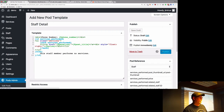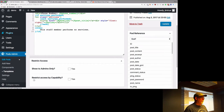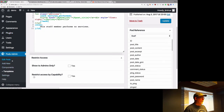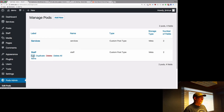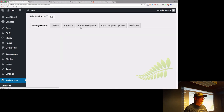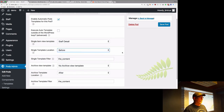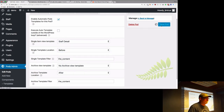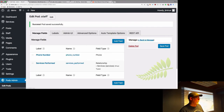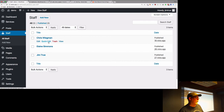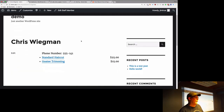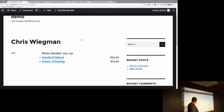We publish as 'staff detail'. Now we're going to go into Edit Pods > staff, find the auto templates screen, enable it, specify 'staff detail', put it before the content, and hit save. Now if I go into our staff members and look at Chris — ta-da, my custom content. I have his phone number, the link to standard haircut, the goatee trimming, and the prices. And this is automatic, just like that.